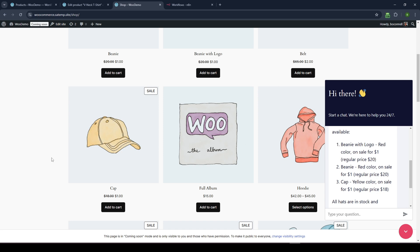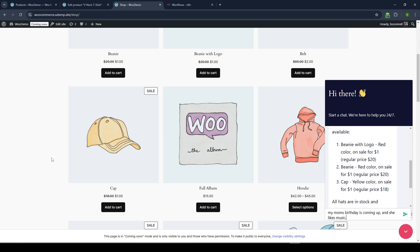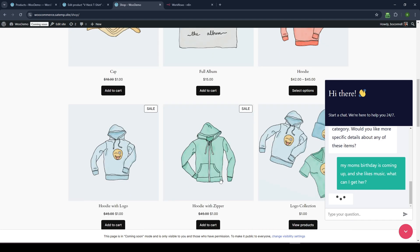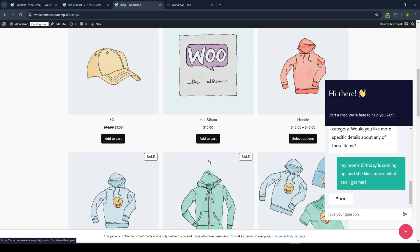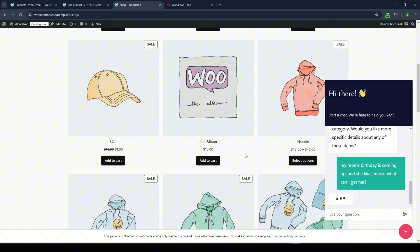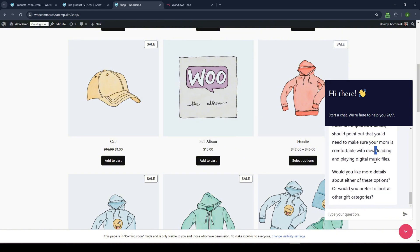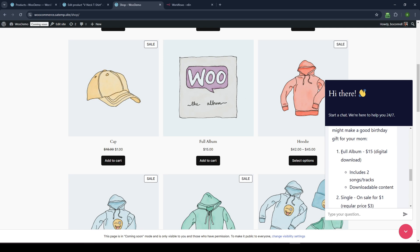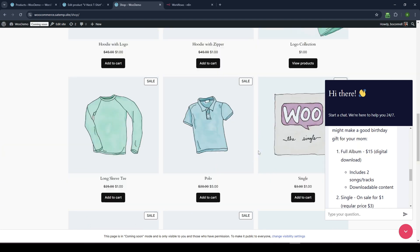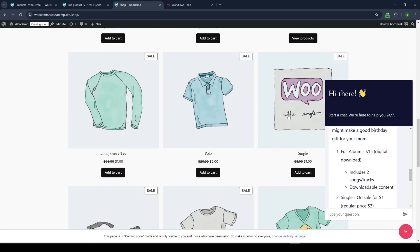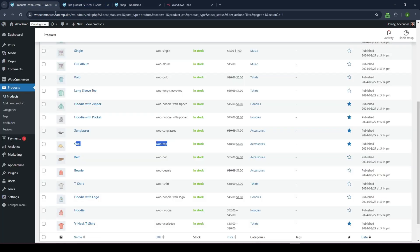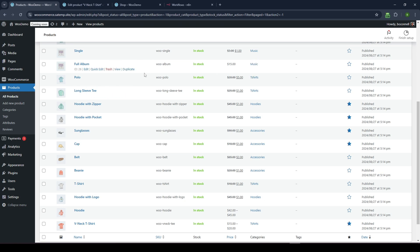So I could come in here and be like, my mom's birthday is coming up and she likes music. What can I get her? And now it'll hopefully return information, not about clothing or accessories or hoodies or hats. It's going to go and find the information about the album. So we have a full album, right? It's $15. And I think there's like a single in here, right? So it's identifying those as music tracks. And again, that's likely based off of the categories here in WooCommerce. So anyway, I'm just going to show you how to get this going.